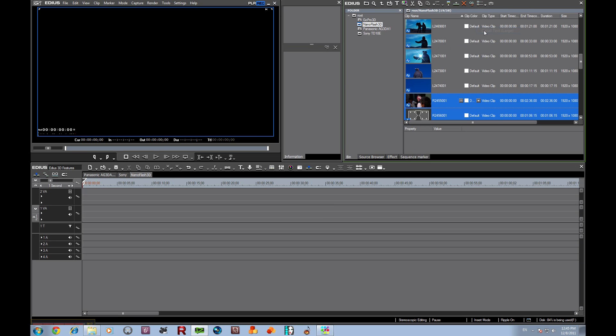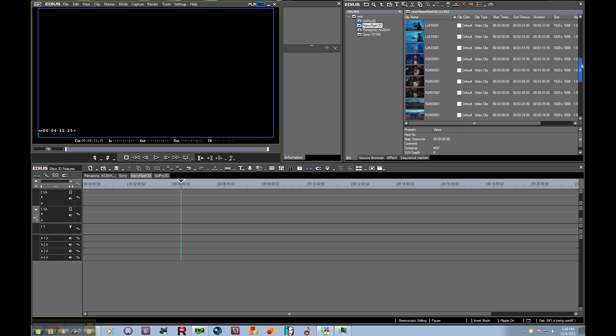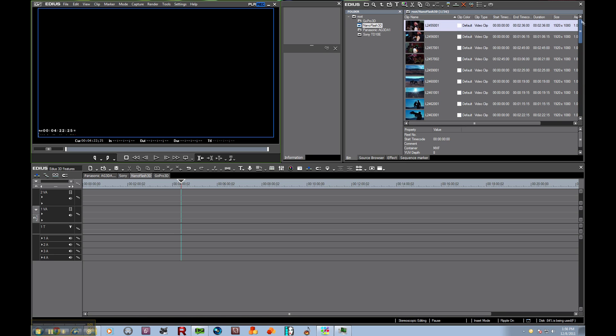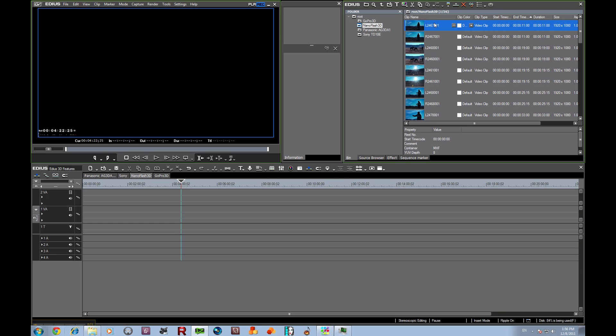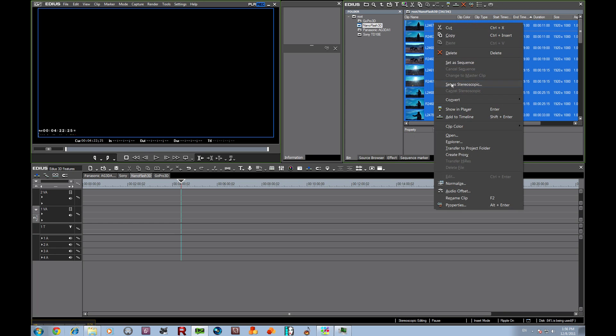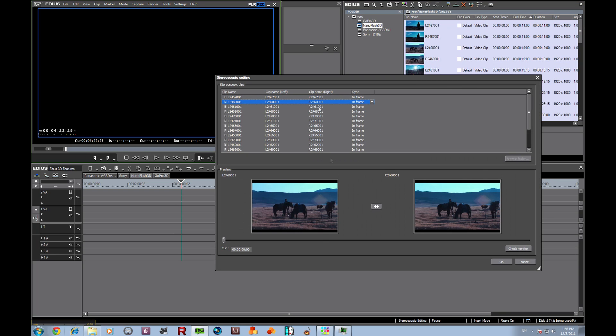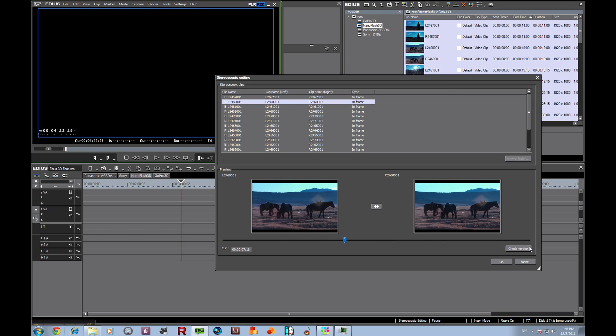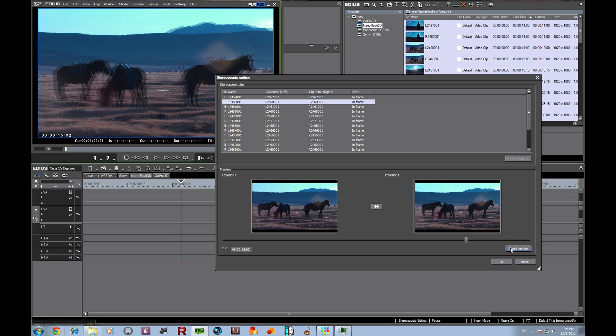We've got all our left and here's all our right. Let's do our little trick of clicking on end timecode, and there they are paired up. We're going to select set as stereoscopic. As we go through these, our motion is following, so we know that we're in sync.